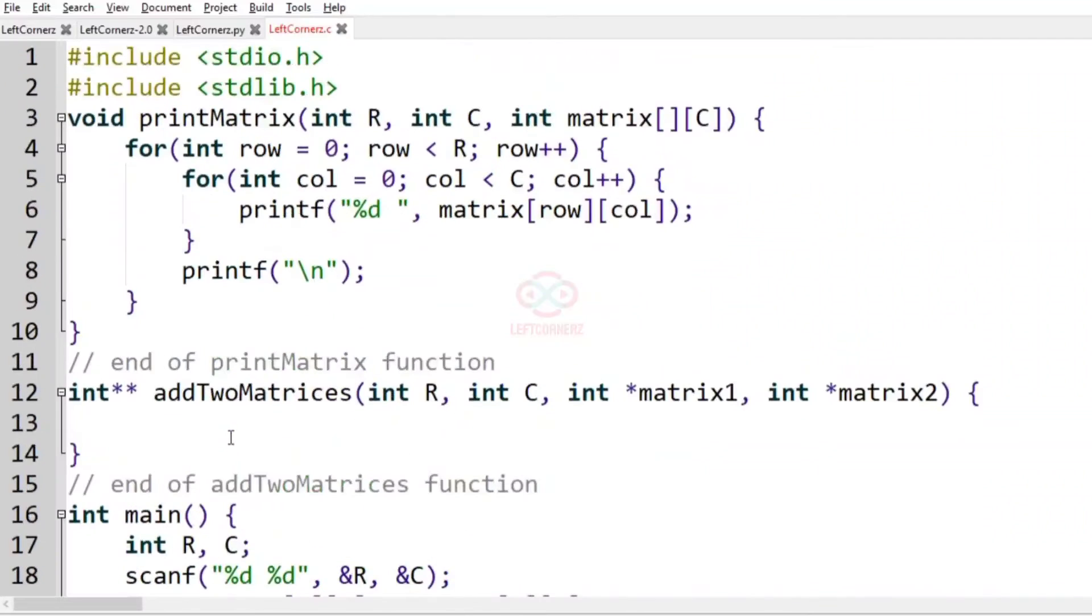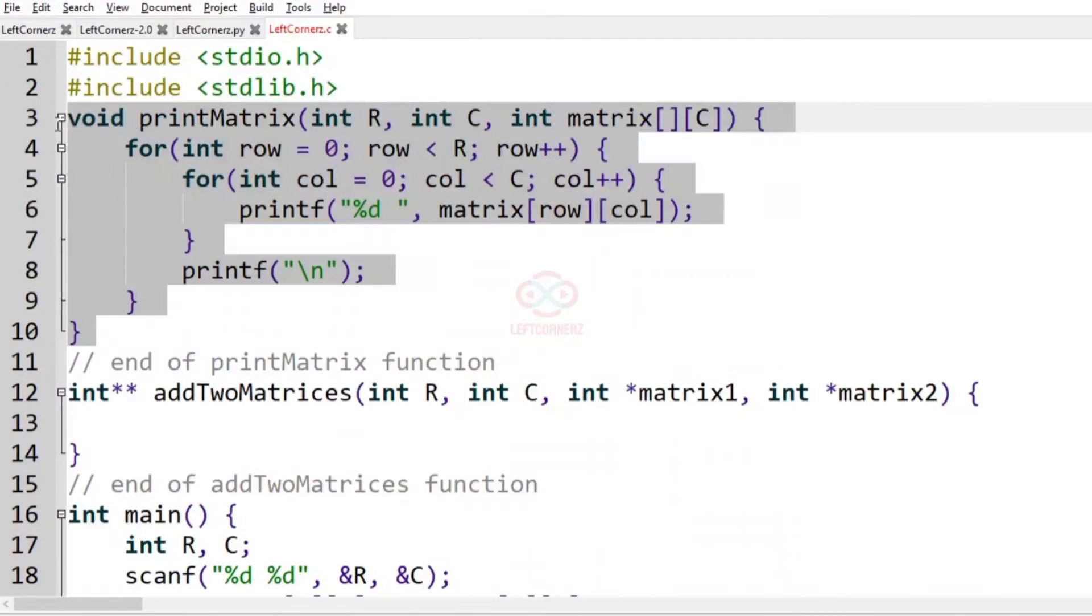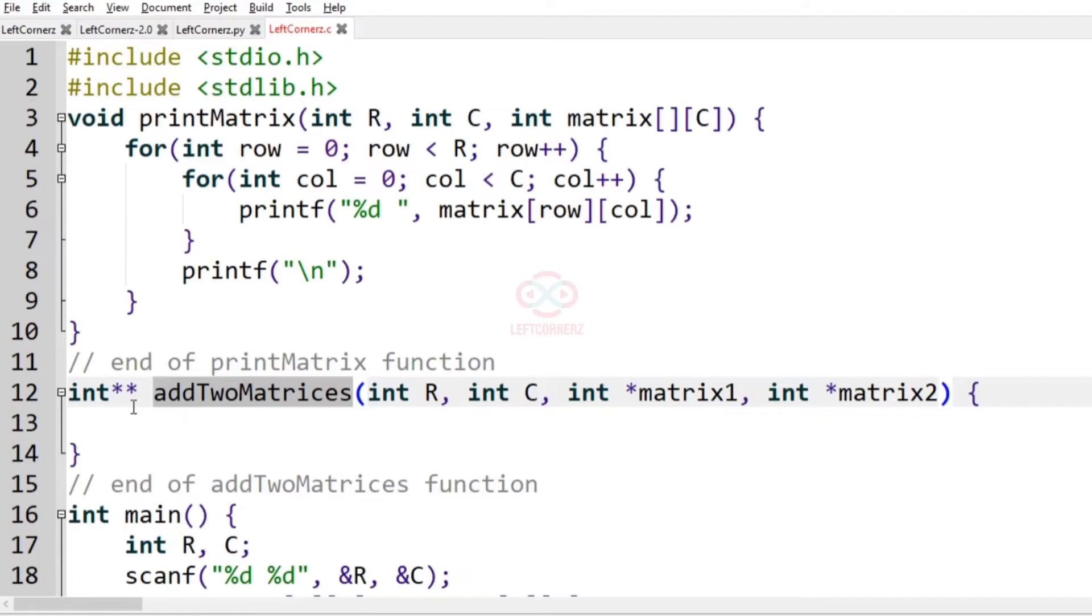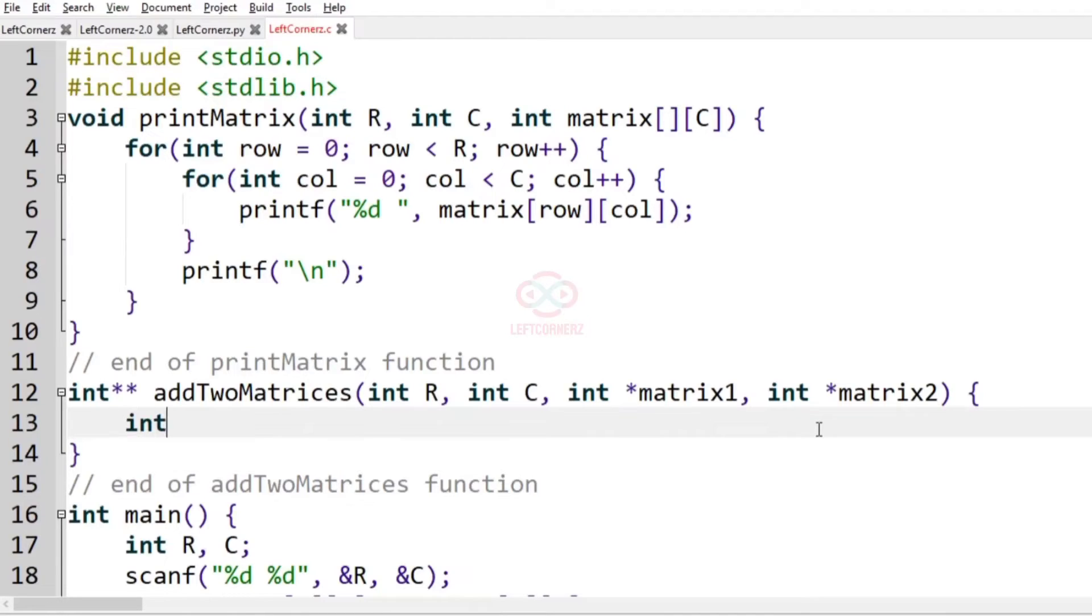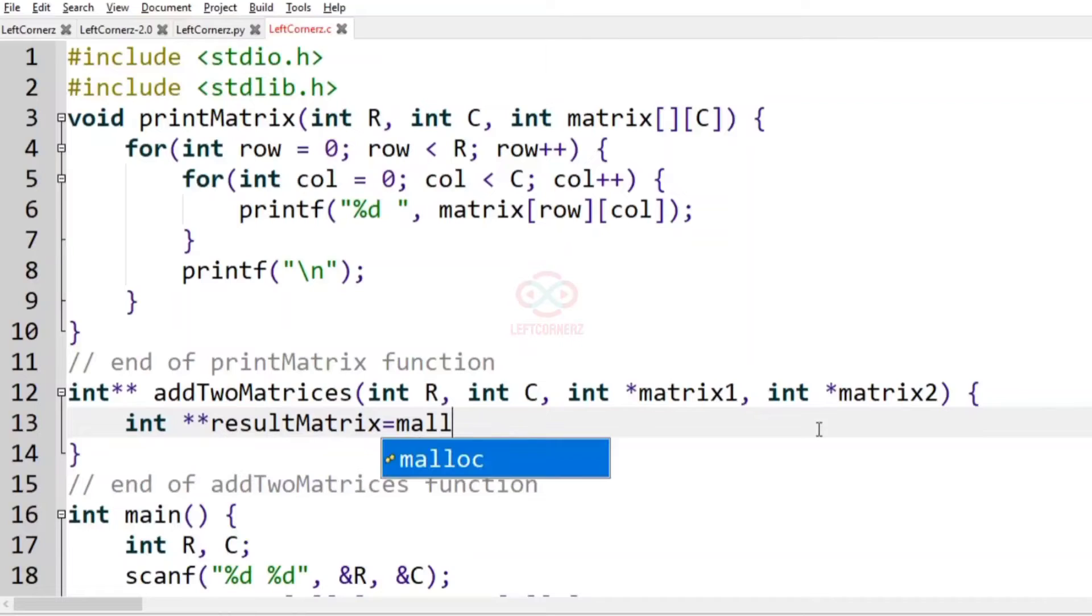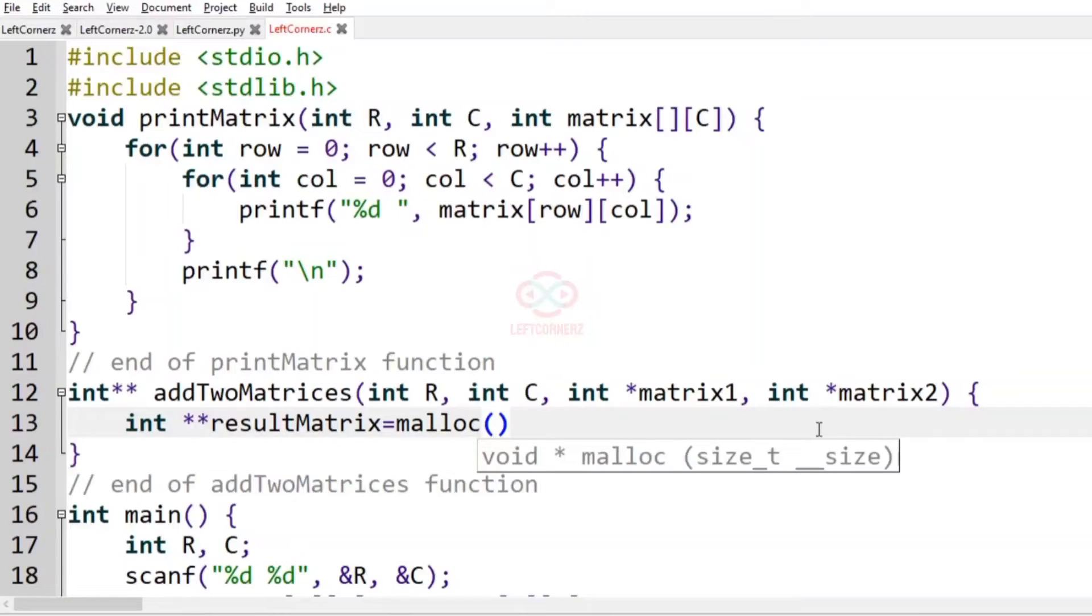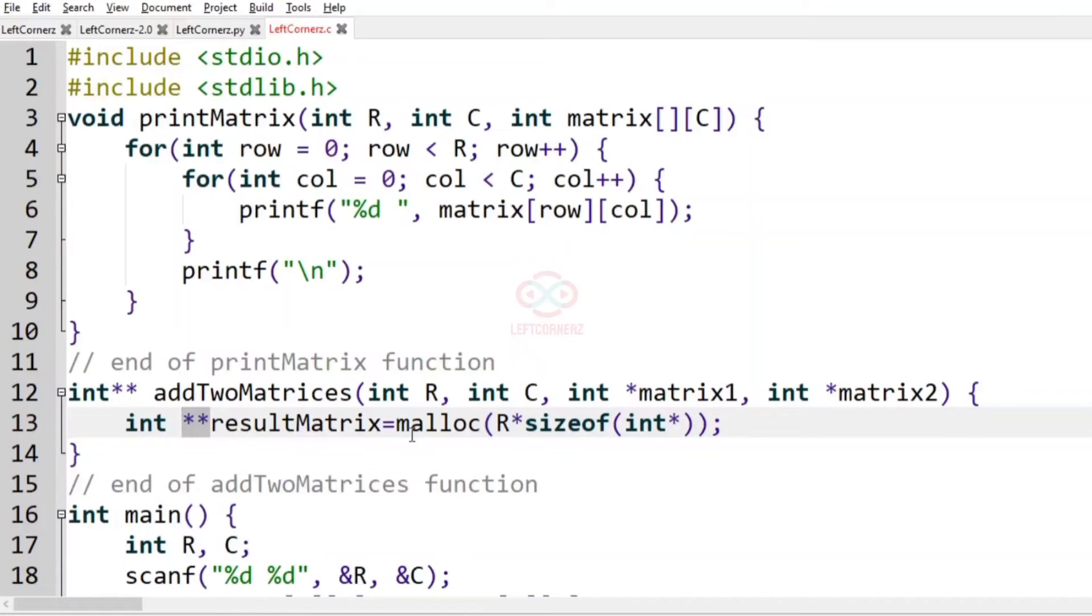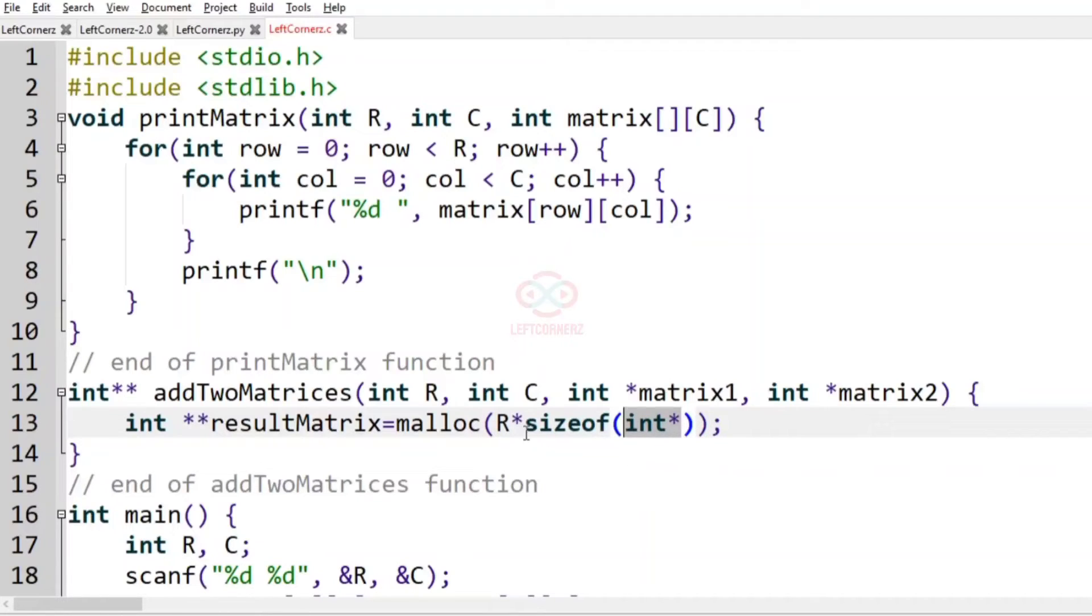This is the printMatrix function which is already coded and explained. Now we have to do the addTwoMatrices function. Here it is a double pointer, so let us have a double pointer int** resultMatrix which is equal to malloc of R times sizeof(int*), because matrix is of int pointer type. We are allocating memory for the double pointer resultMatrix where R is the number of rows.